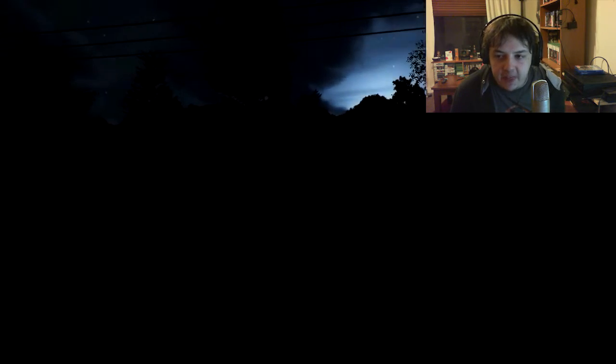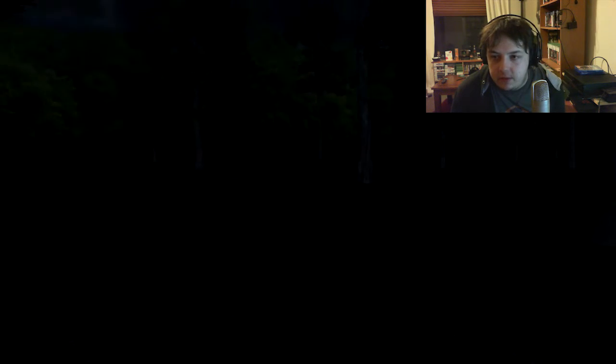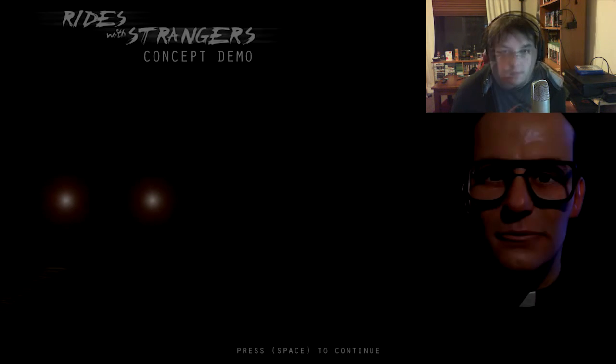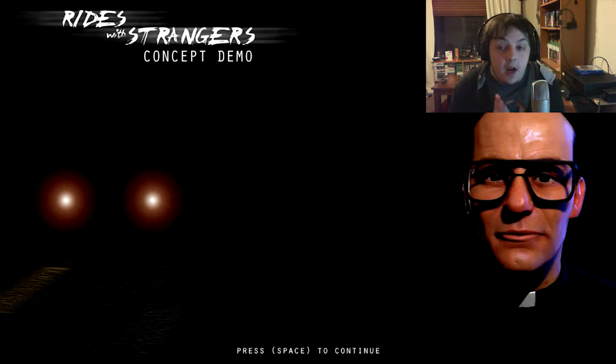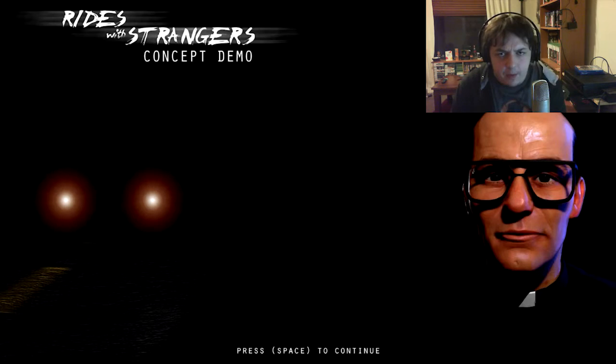So I think that's pretty much it. As far as the concept demo goes, there's supposed to be lots of... Oops. Sorry, the game crashed. Anyway. So yeah, so I think that's it for the demo.